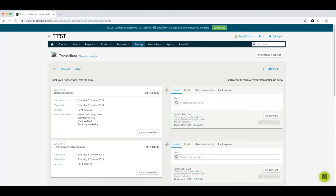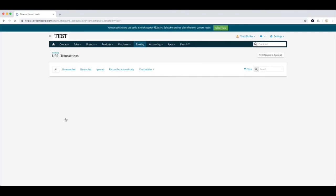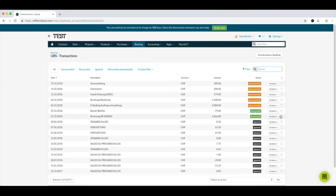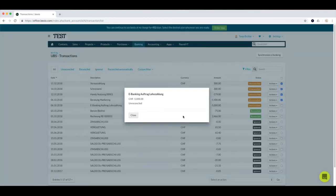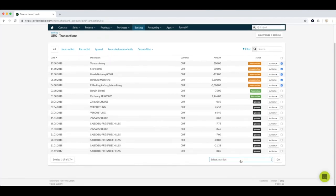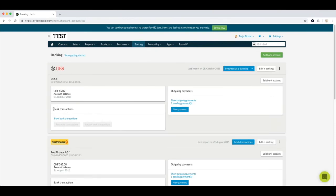A very handy feature is that if you have a few transactions that you don't need to reconcile with your accounting, you can select them by going to 'Show bank transactions' and ticking them. Then select 'Ignore transaction' and click 'Go' at the bottom right — they will automatically be ignored and will no longer be visible in the bank transactions list.